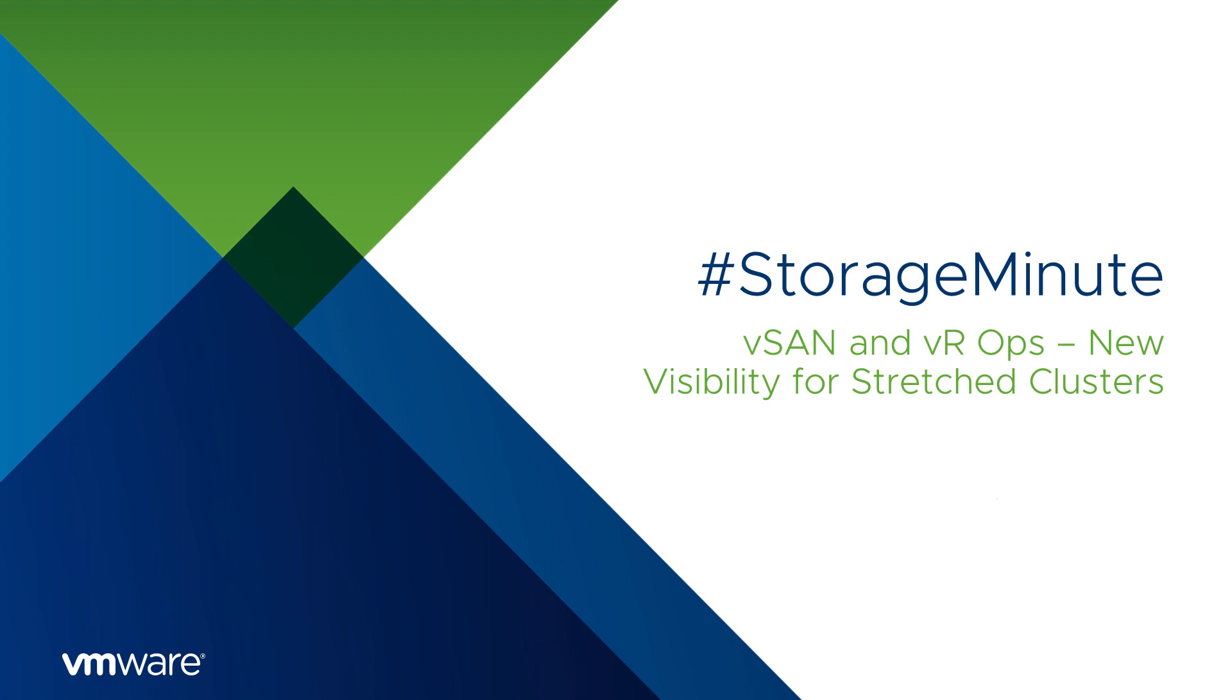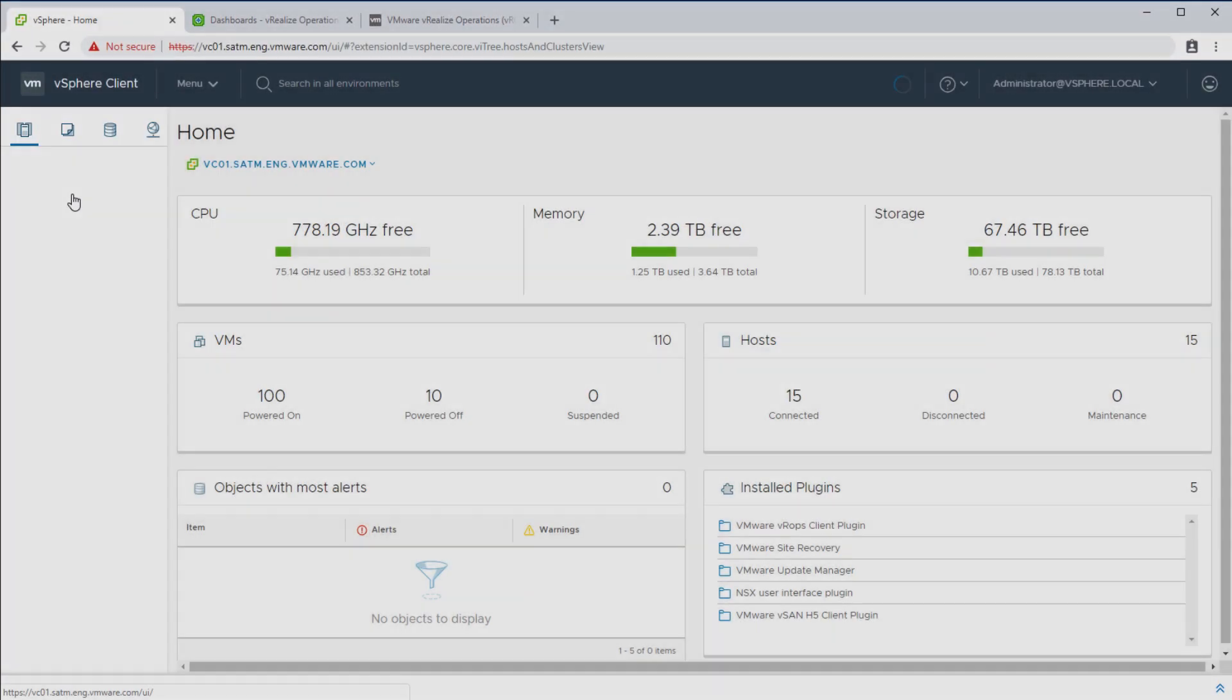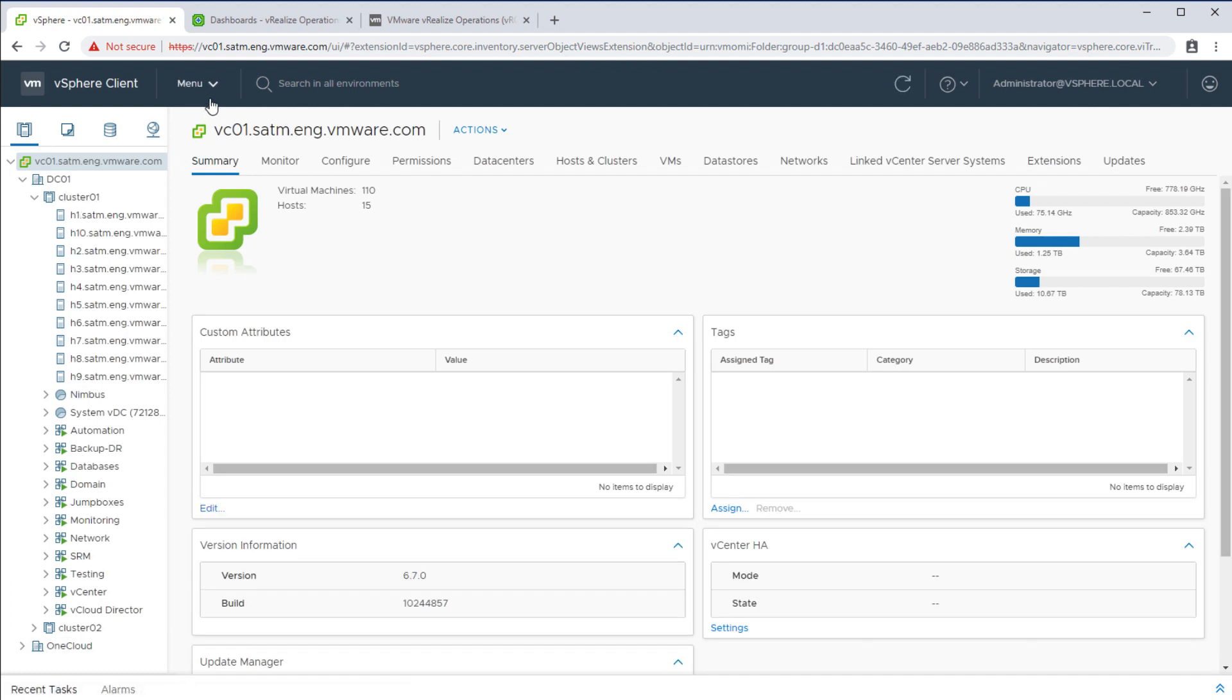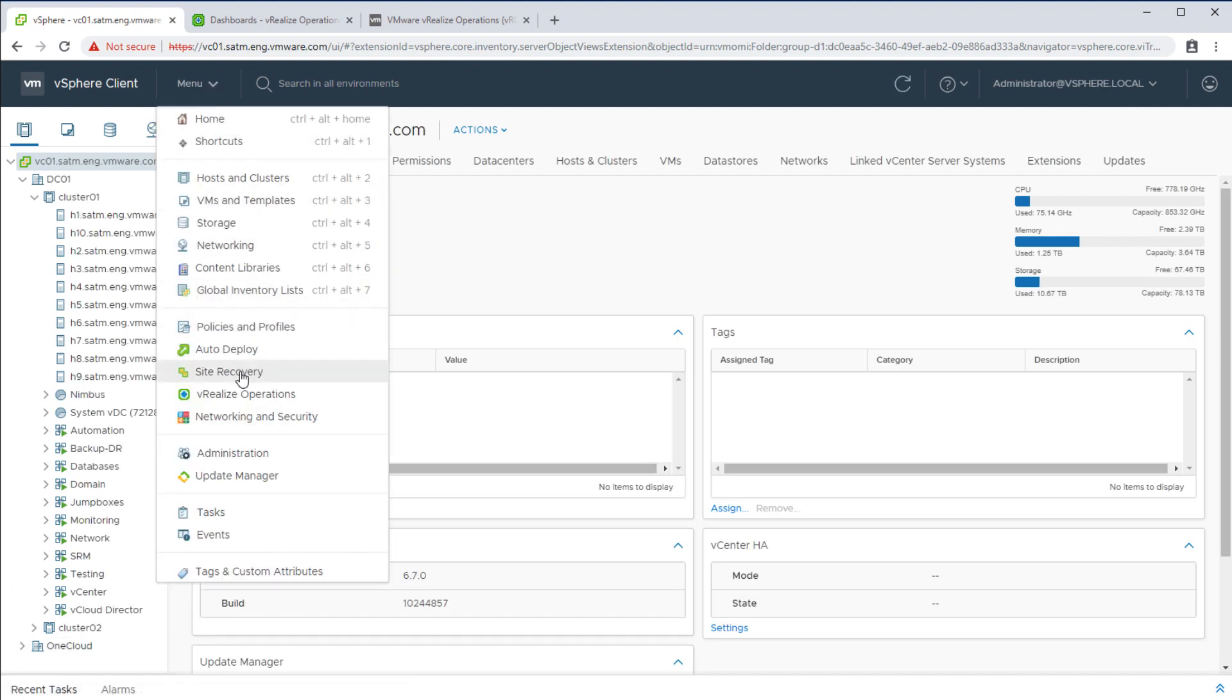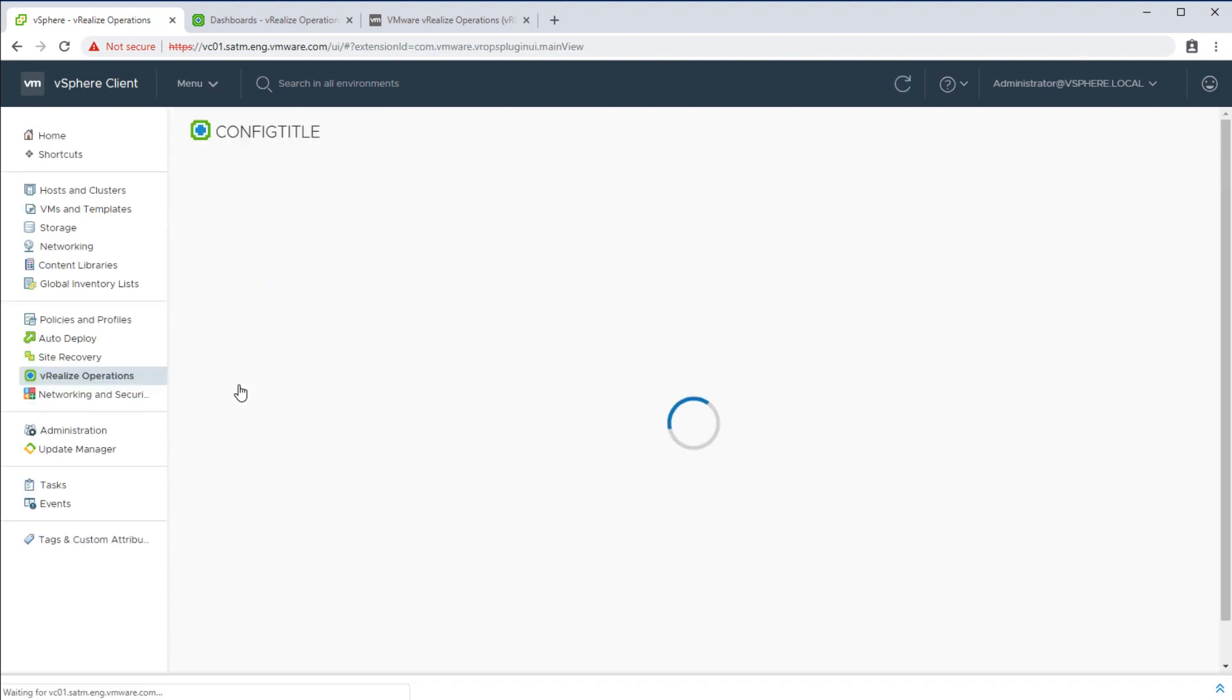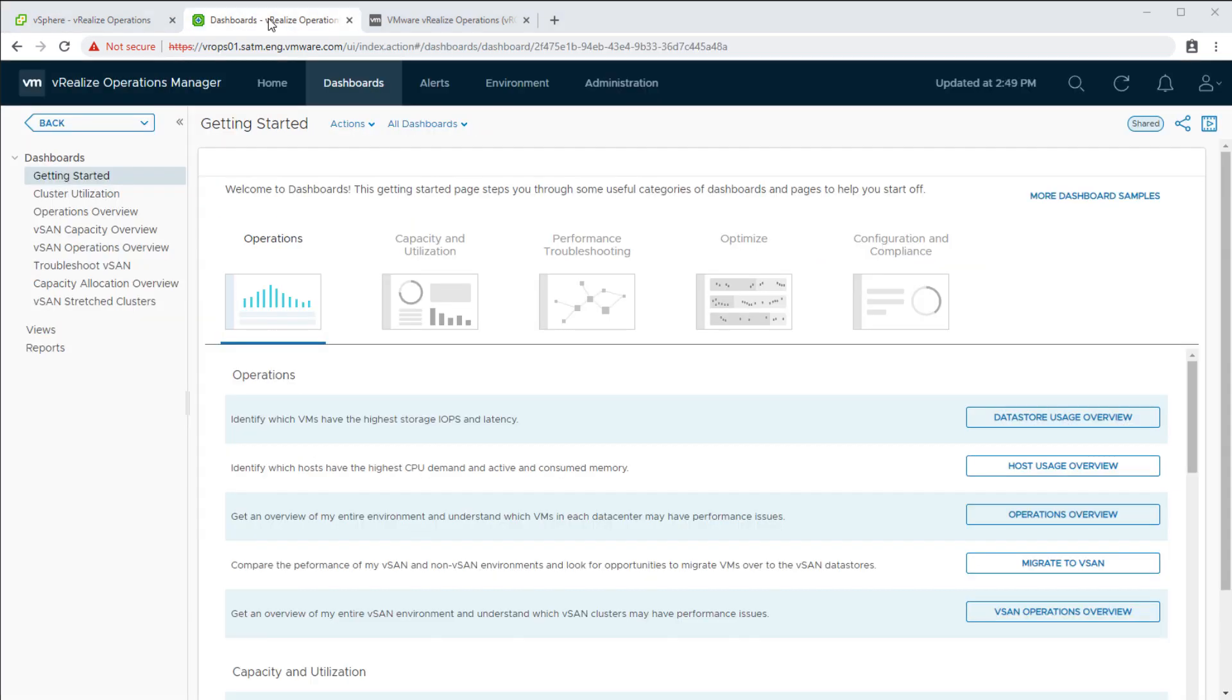Welcome to the VMware Storage Minute series. VMware makes integration with other products easy. vSAN and vRealize Operations is a great example of this. Let's look at a new capability VROps offers for environments running vSAN stretch clusters.